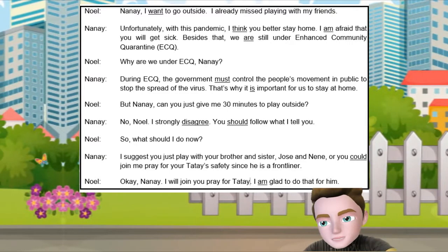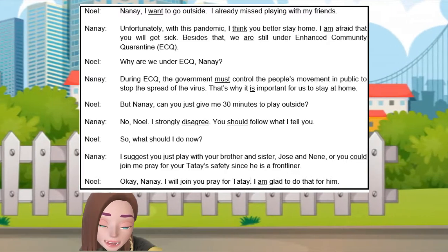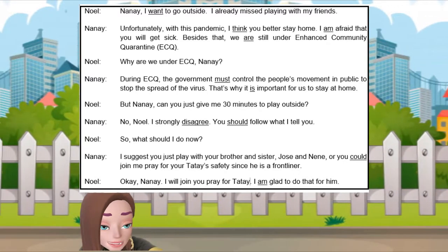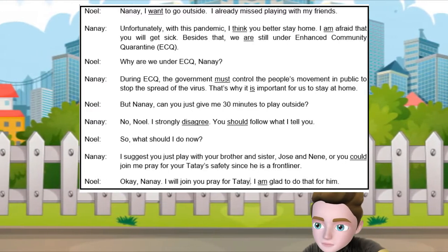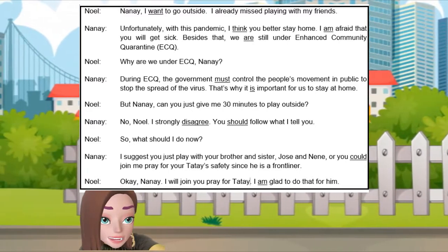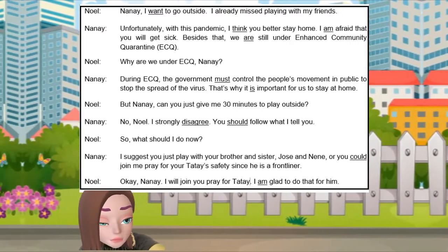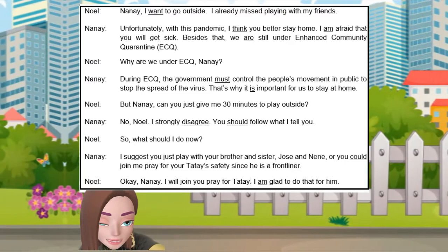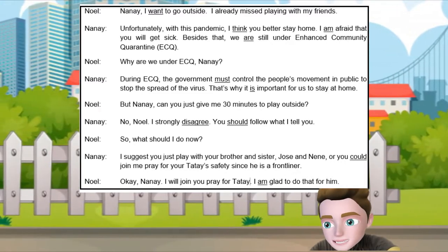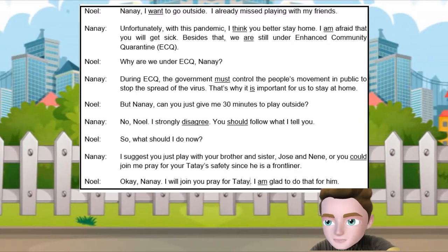Nanay, can you just give me 30 minutes to play outside? No, Noel. I strongly disagree. You should follow what I tell you. So what should I do now? I suggest you just play with your brother and sister, Jose and Nene. Or you could join me praying for Tatay's safety since he is a frontliner. Okay, Nanay, I will join you praying for Tatay. I am glad to do that for him.